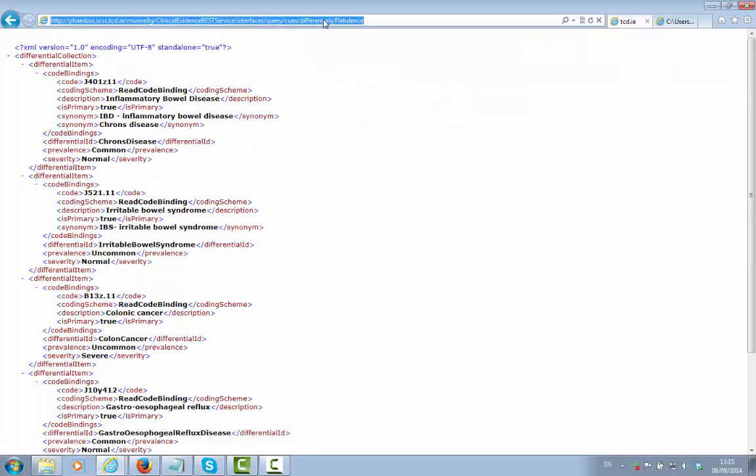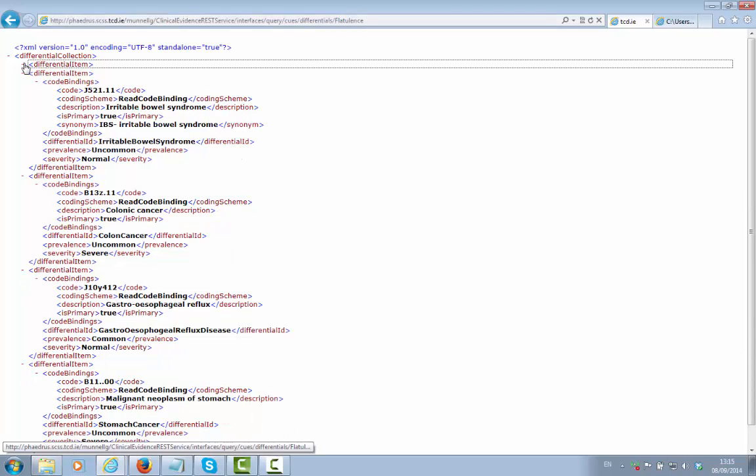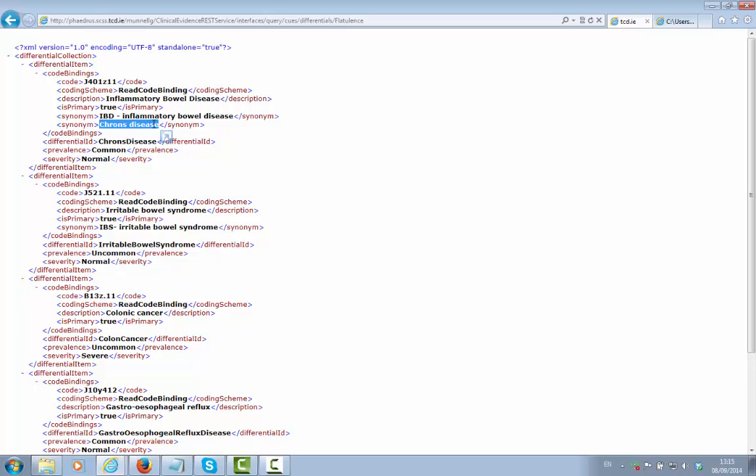So we're looking at the differentials associated with the cue of flatulence. And in this case, we get a list of differential diagnoses to consider, one of which is inflammatory bowel disease or Crohn's disease.